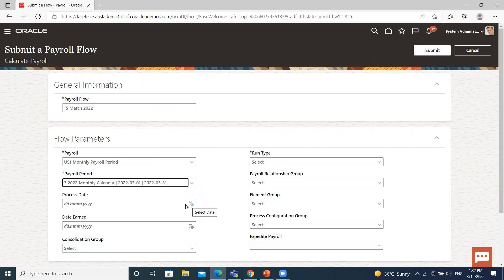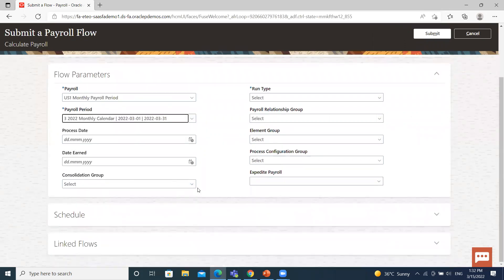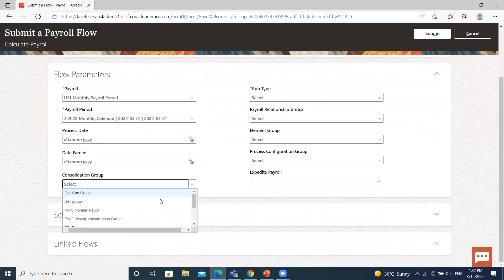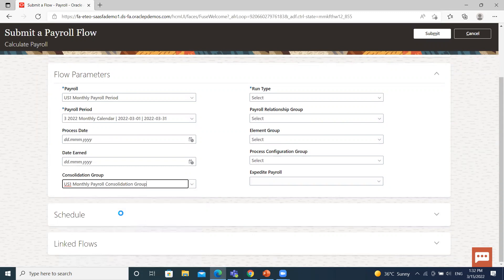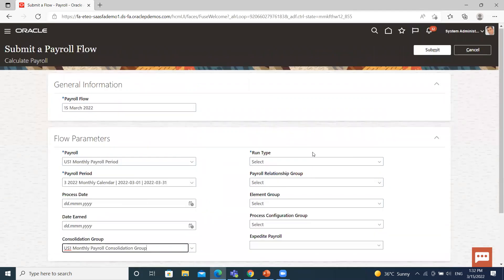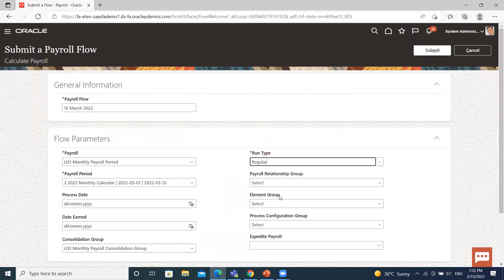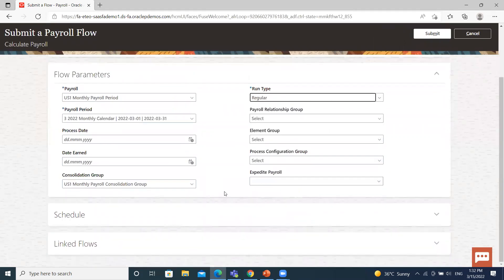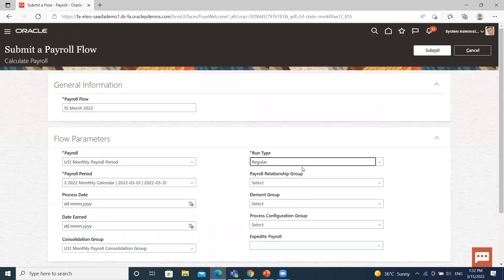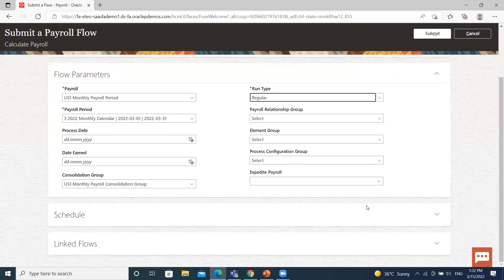Then if you want to select the process date, you can select the date and the consolidation group. And other options such as run type and the payroll relationship. If you want to, you can.